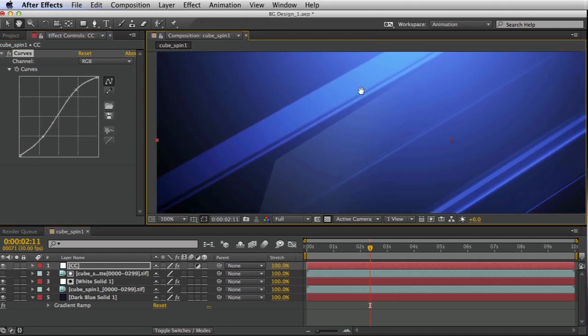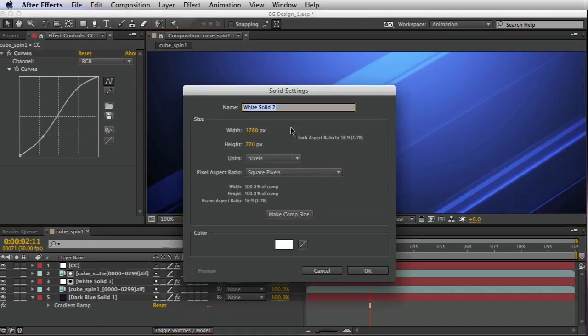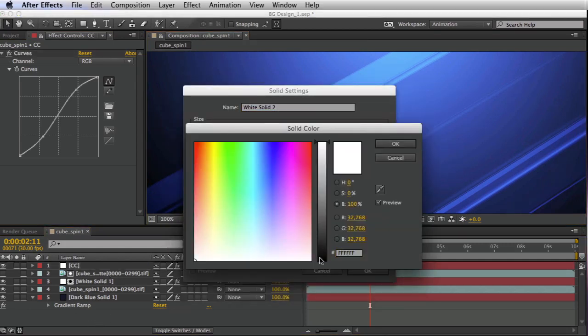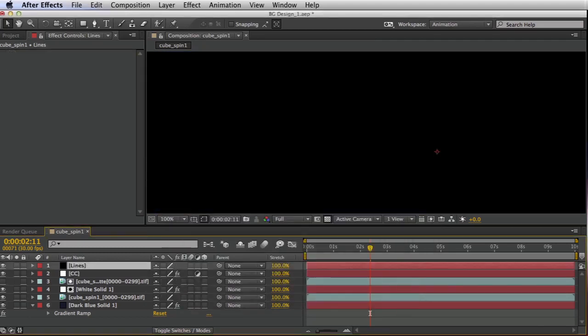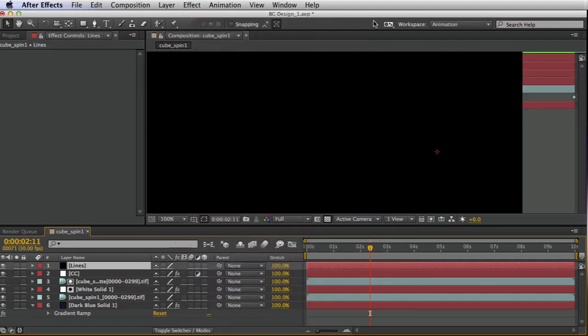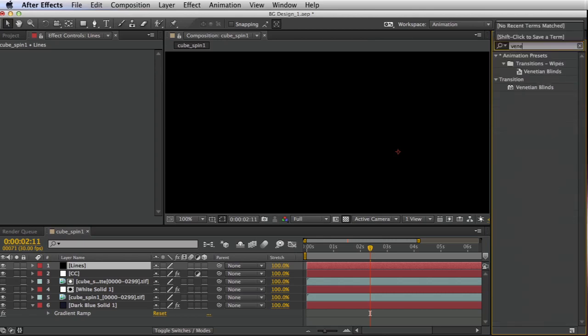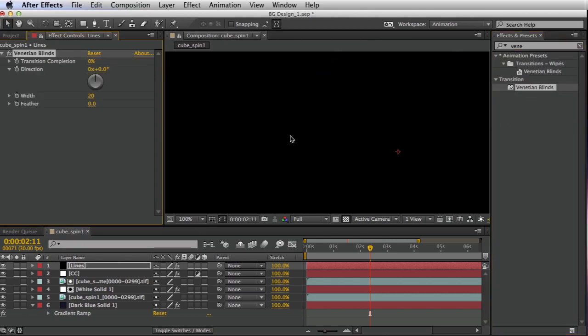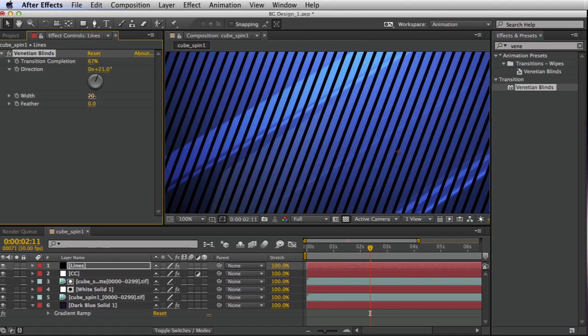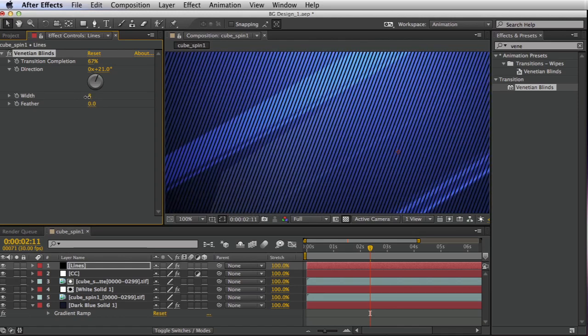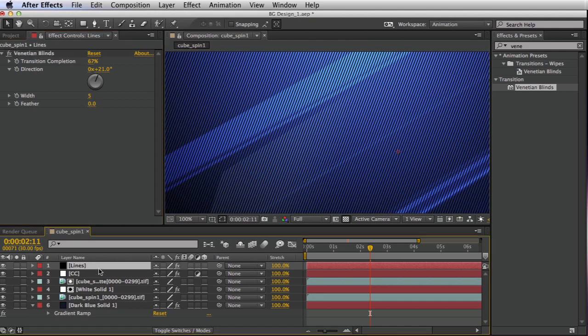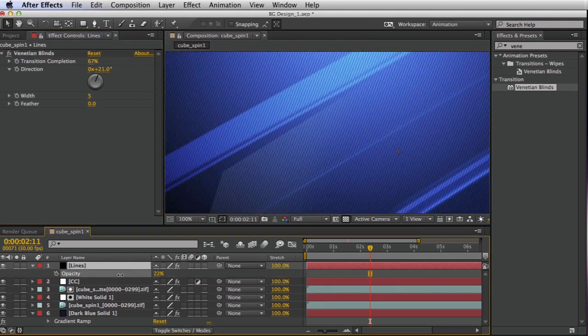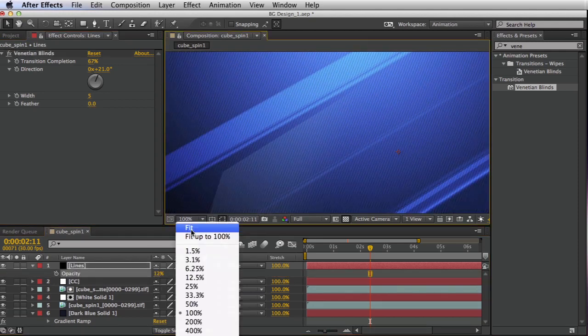So one thing I often do is create sort of a lines overlay. So I'm going to create a black solid. We'll call this lines. Go to effect. We're going to use Venetian blinds. So under transition, Venetian blinds, drop this on that solid. Set this to a slight angle. Turn up the transition completion. And turn down the width. And take this transparency way down. Let's fit this to frame.